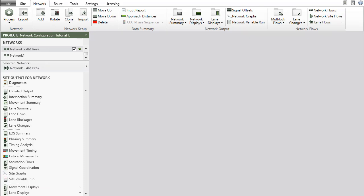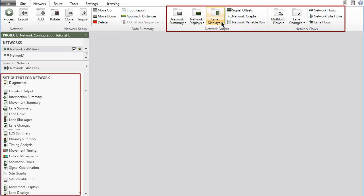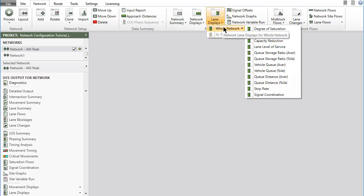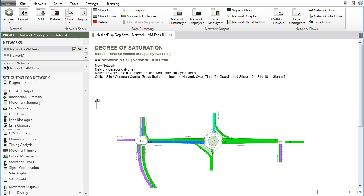If a network is processed successfully, the network output reports and displays, and the site output reports and displays for all sites in the network will be available.